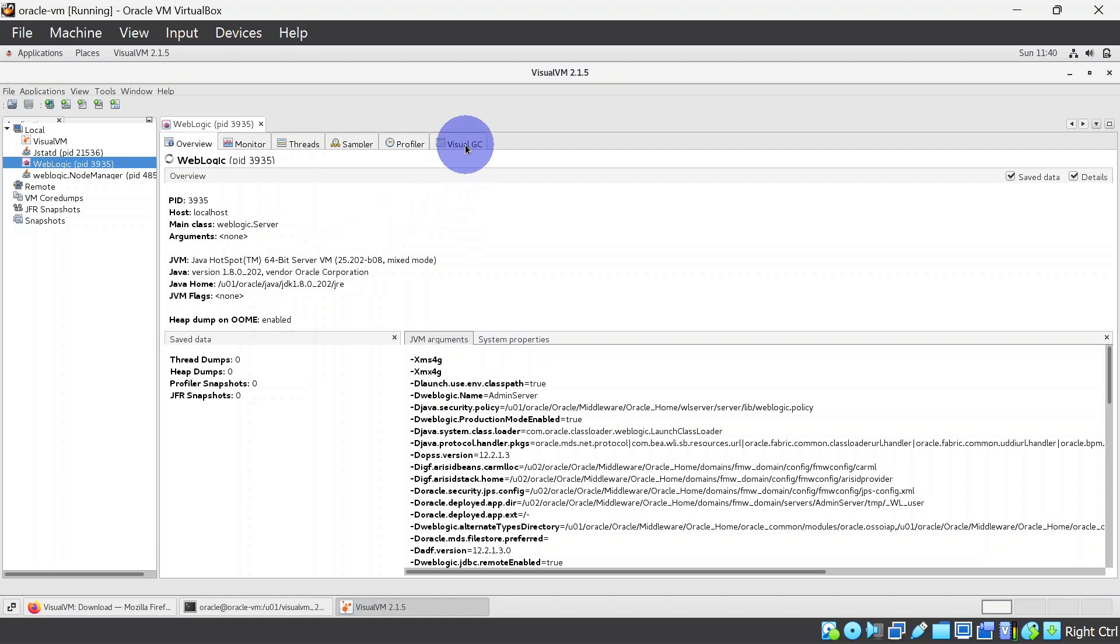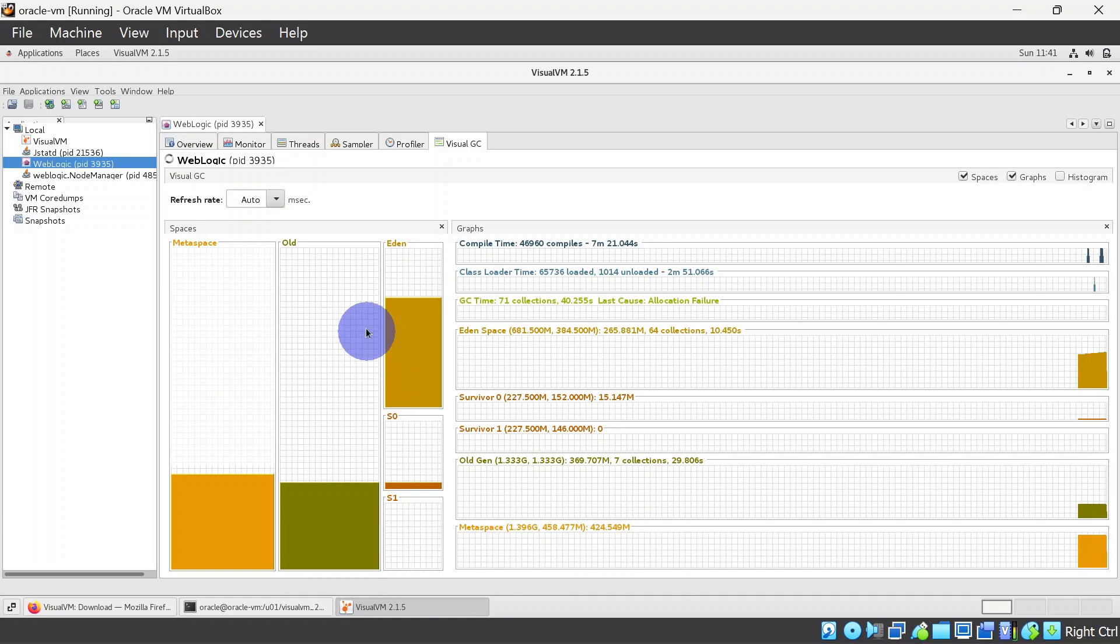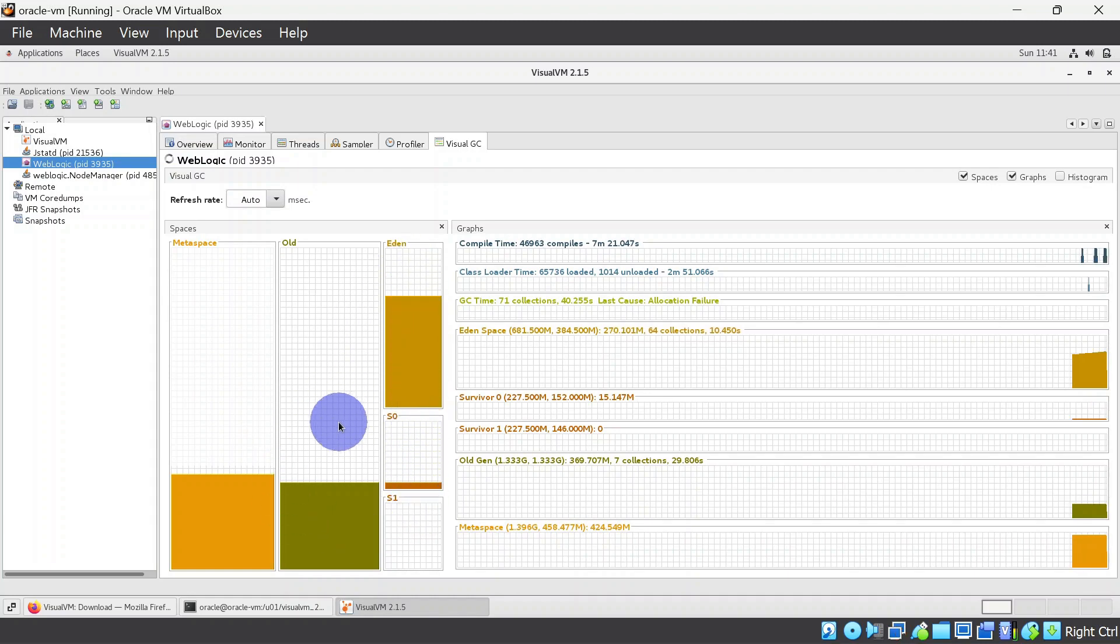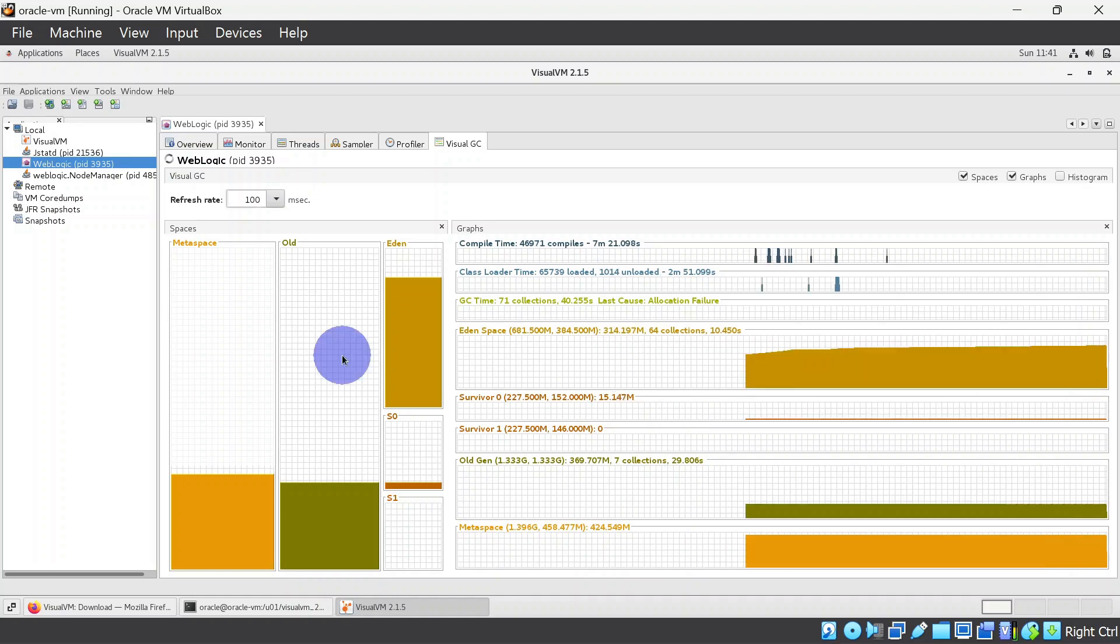So our plugin is installed. We will try to open this PID again and this time you can see we have another tab for Visual GC. In here you can monitor garbage collection, so you will be able to see Eden space, survivor space, old generation, metaspace, etc. So it is really useful plugin to monitor garbage collection.